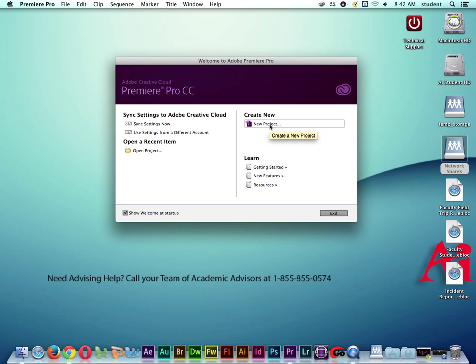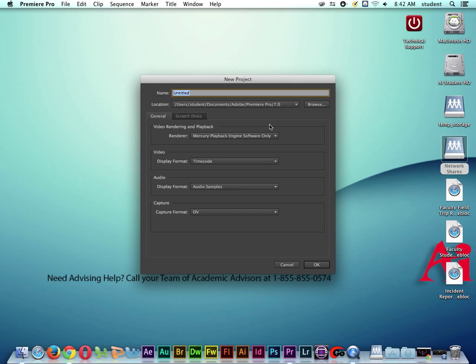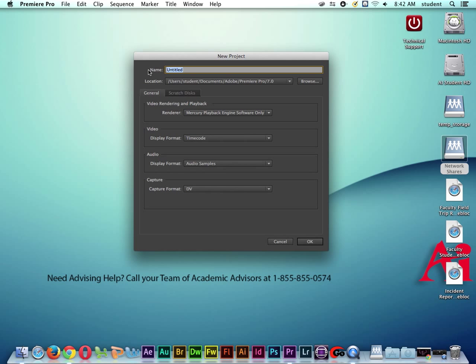Some of you may have already clicked on new project. But here's our new project window. This is where we can title the project, and I'm just going to call this Bunny Movie. And then notice under location, this shows us the file path where we're going to save our project file. So I'm going to click on browse.